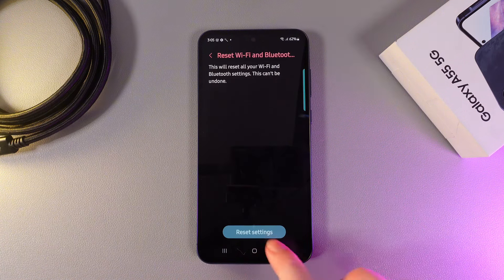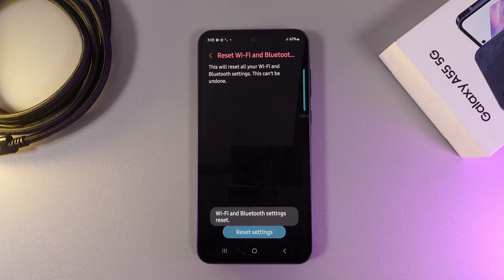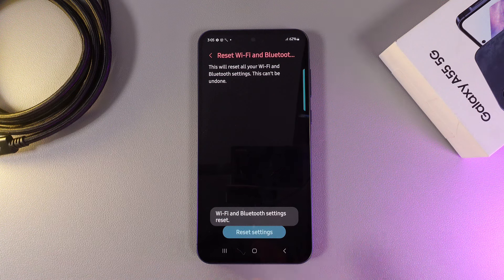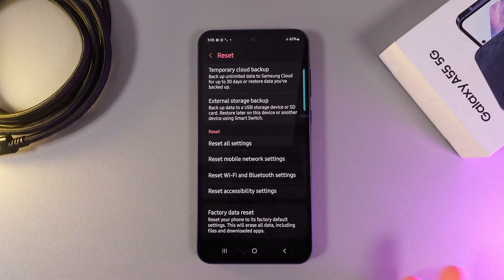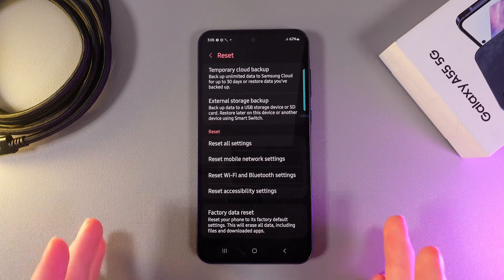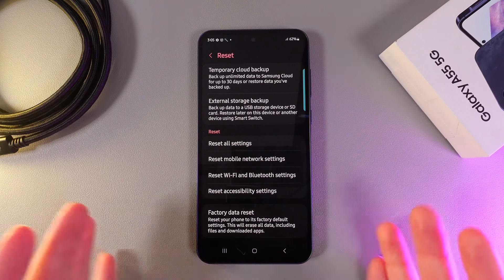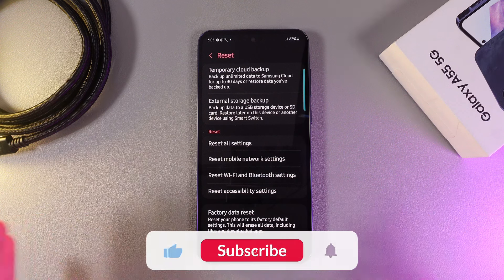Click on it and click reset settings. After this you will get this message that the reset has been successful and these things should fix all the connectivity issues with Wi-Fi and Bluetooth.